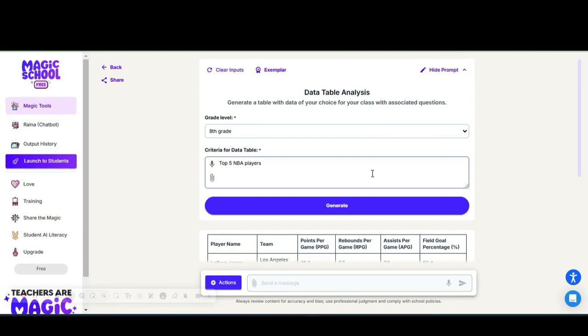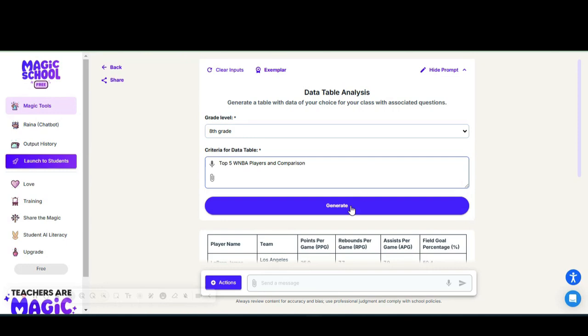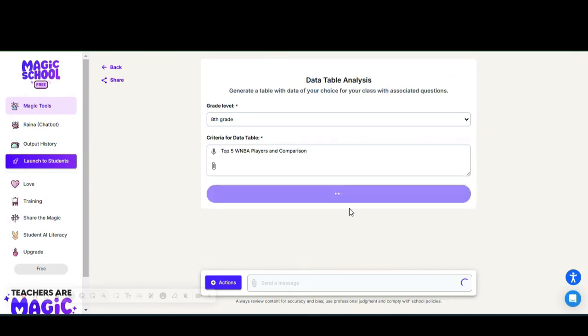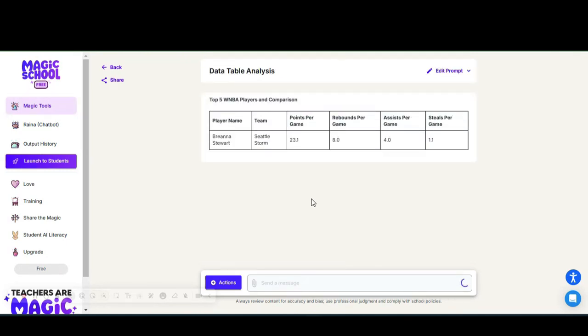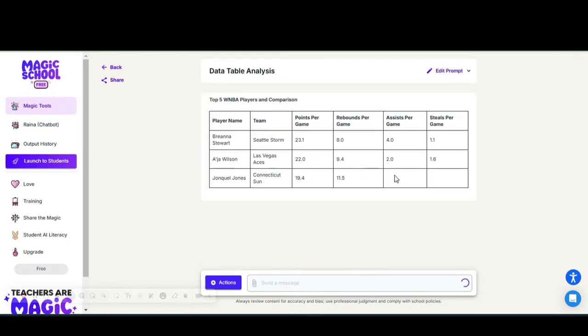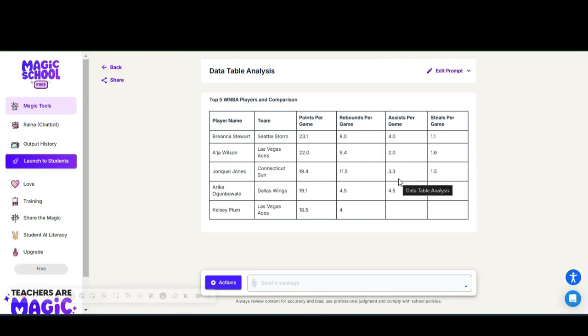I can go back and change it. Maybe I want to change it to WNBA player and comparison, and I will generate that.